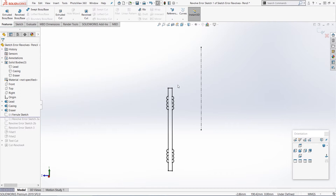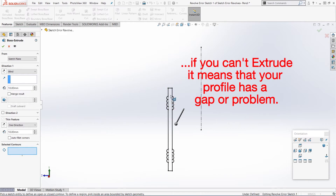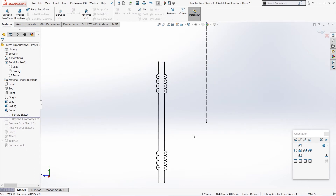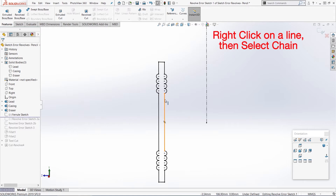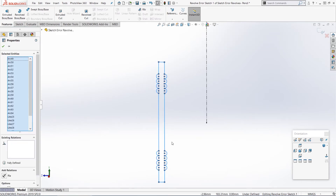A good way to check whether you have any gaps is to go to extruded boss base on the features tab and just try and extrude that profile. You might need to click on selected contours at the bottom and try and select that profile. And if you can't select it, it means that it's not a closed profile, so there must be a gap in there somewhere. Once you know there's a gap but can't see where it is, a good way to find it is to right-click on any line in your profile and press Select Chain. That will select all of the lines and entities connected to that first line.